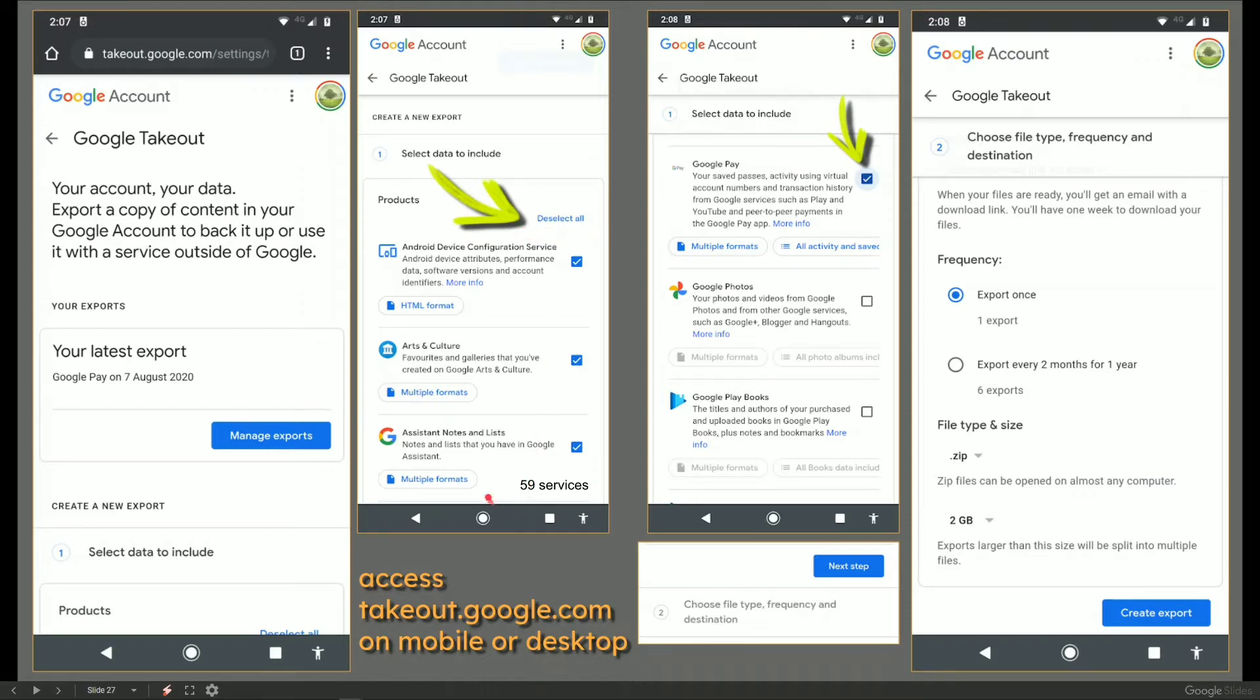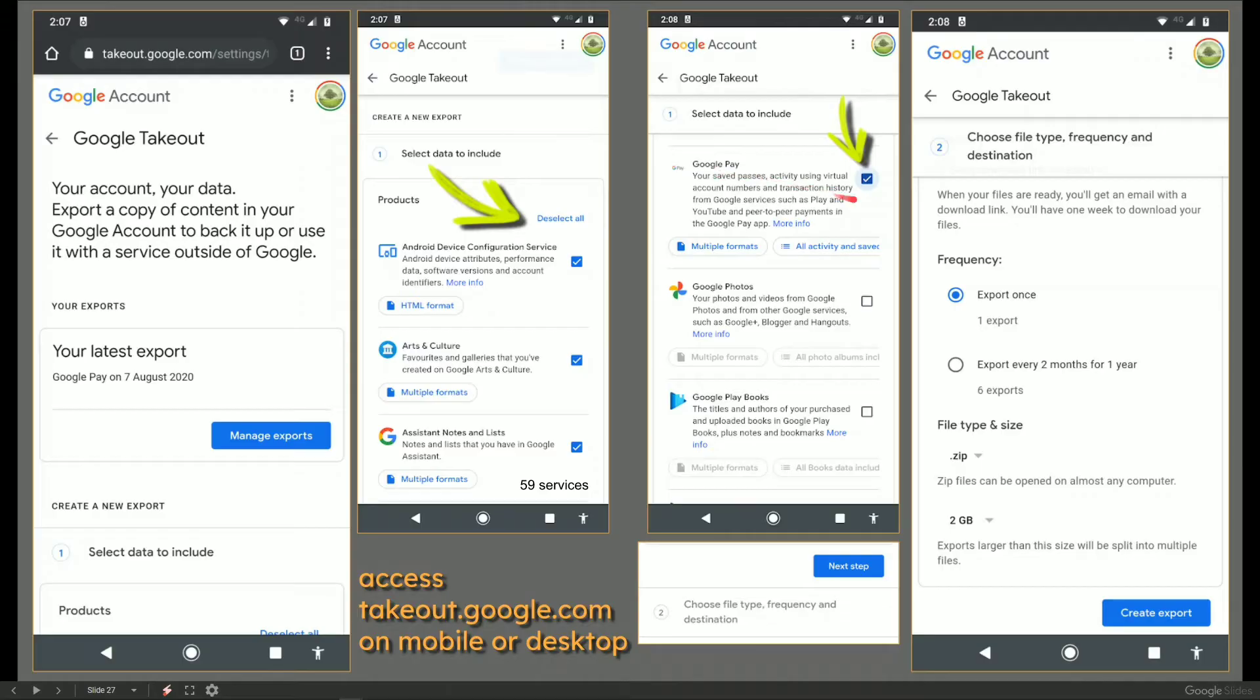Now, for me, that's about 59 services. In this example, you only need the one. So deselect all and then scroll down a bit and find Google Pay and select Google Pay only.